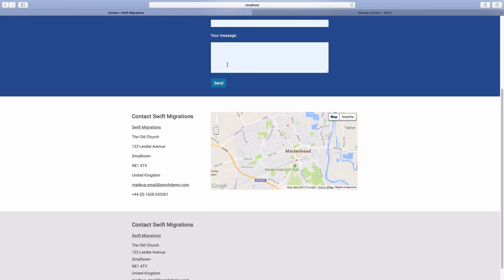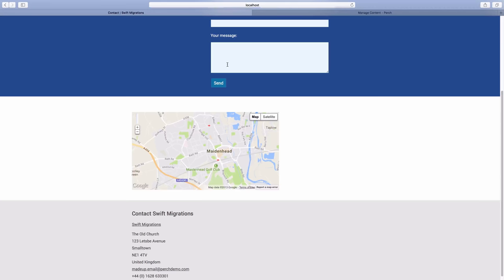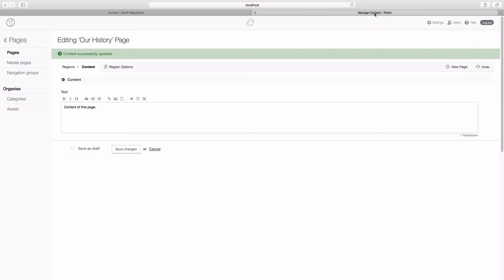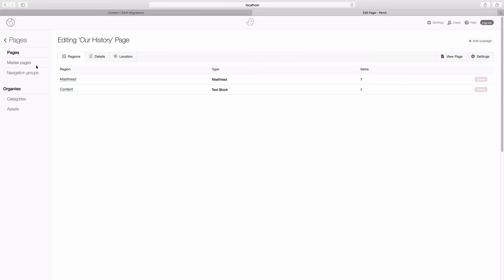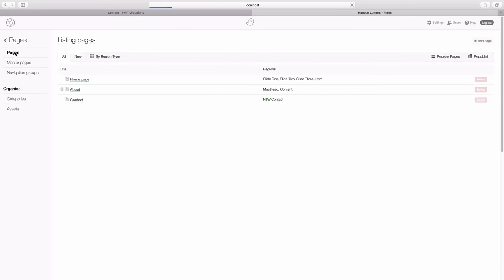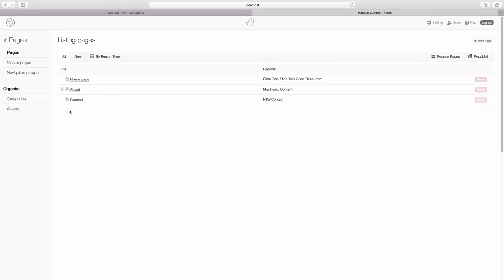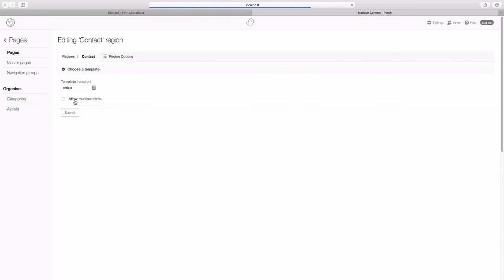And now we need to go into our browser and reload and the information has disappeared. Go to pages. See that contact has now appeared and it's got this new region of contact. And if we click on that we should go straight through because we've only got the one region.